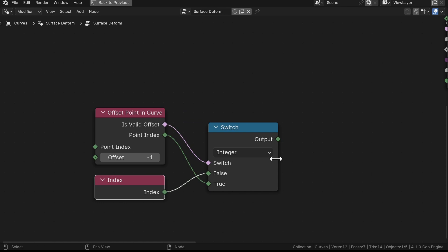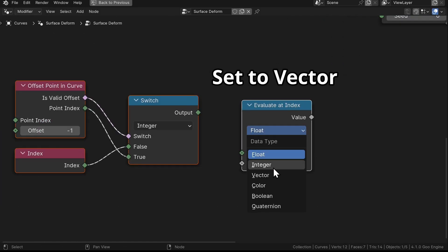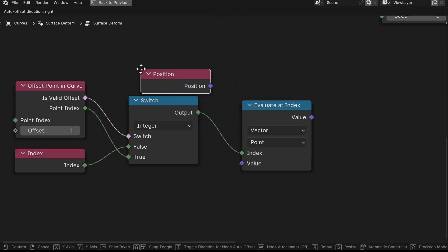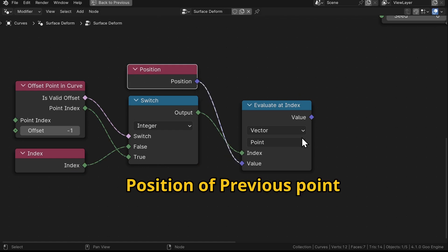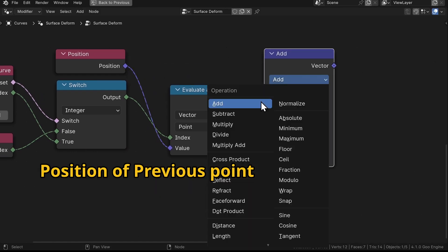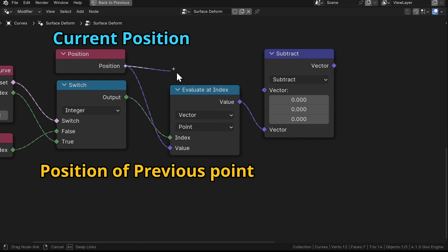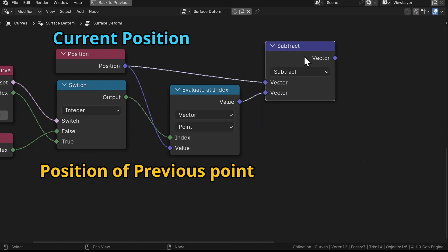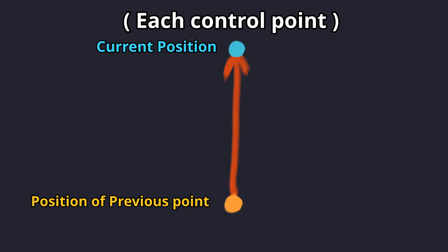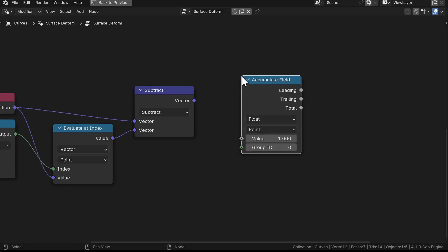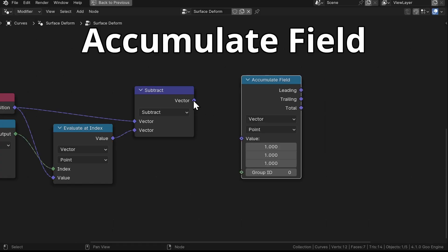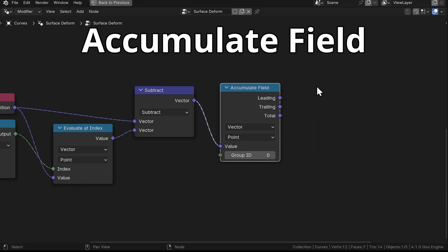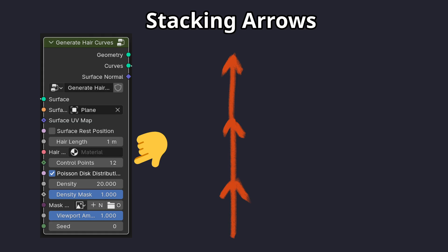Now we'll use an Evaluate at Index node set to Vector and grab the Position node and plug it like this to get the position of the previous point. And then add the Vector Math node set to Subtract and plug the current position and the previous point position like this. Now we have the vector that we can use to do the rotation, but before that we have to accumulate the field using the Accumulate Field node. And also be sure to set it to Vector too. Imagine it's like stacking those vectors belonging to each control point on top of each other.